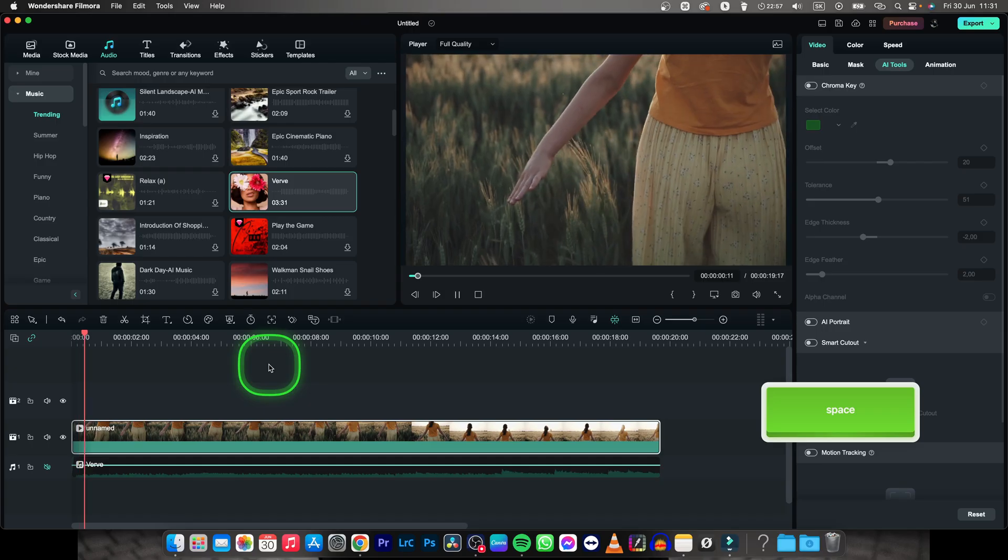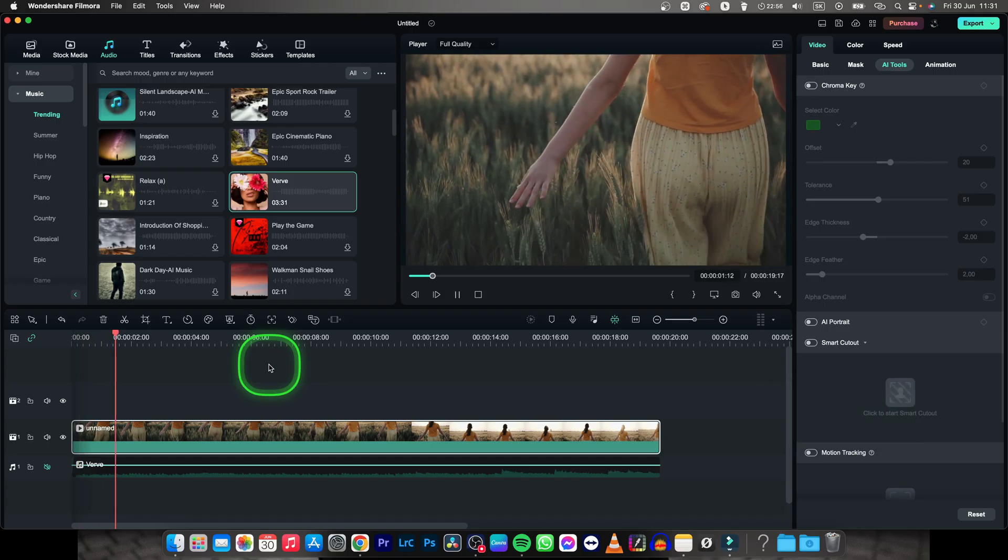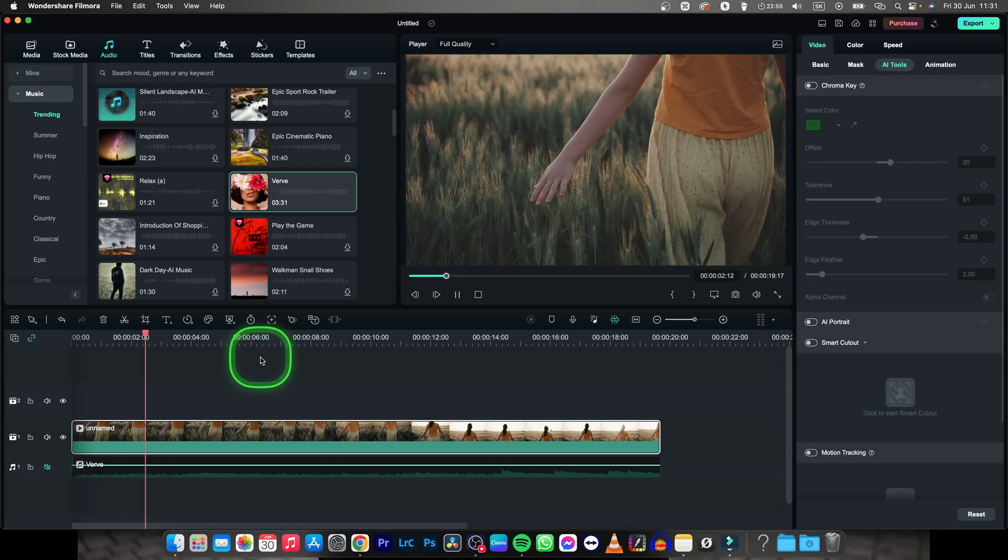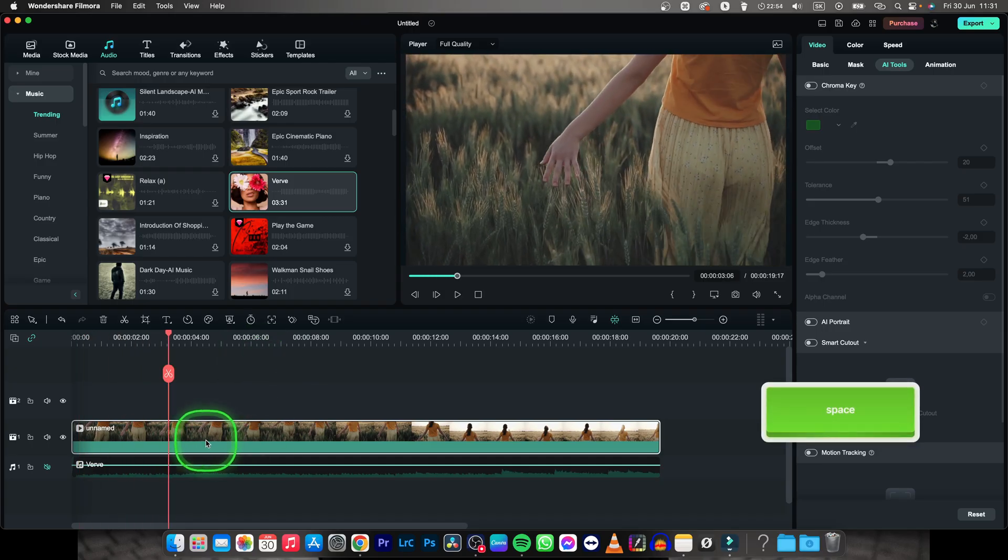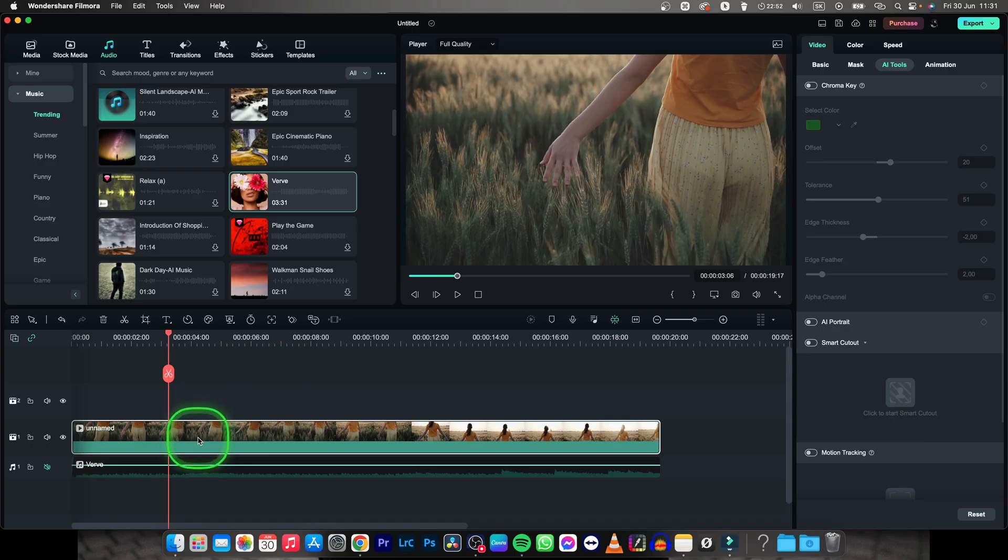Now as you can see this video is normal. If you want to zoom in you will have to select it, then go over to video and basic.